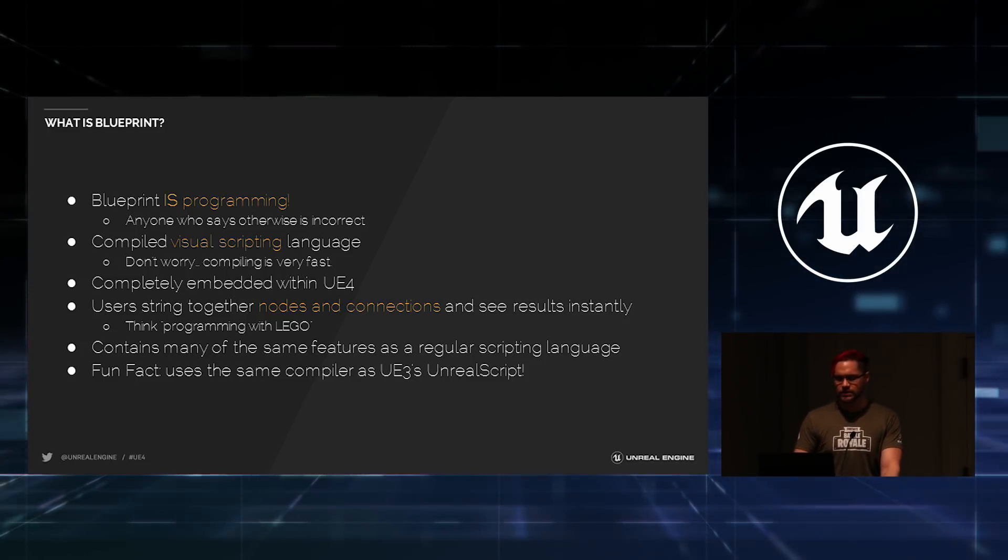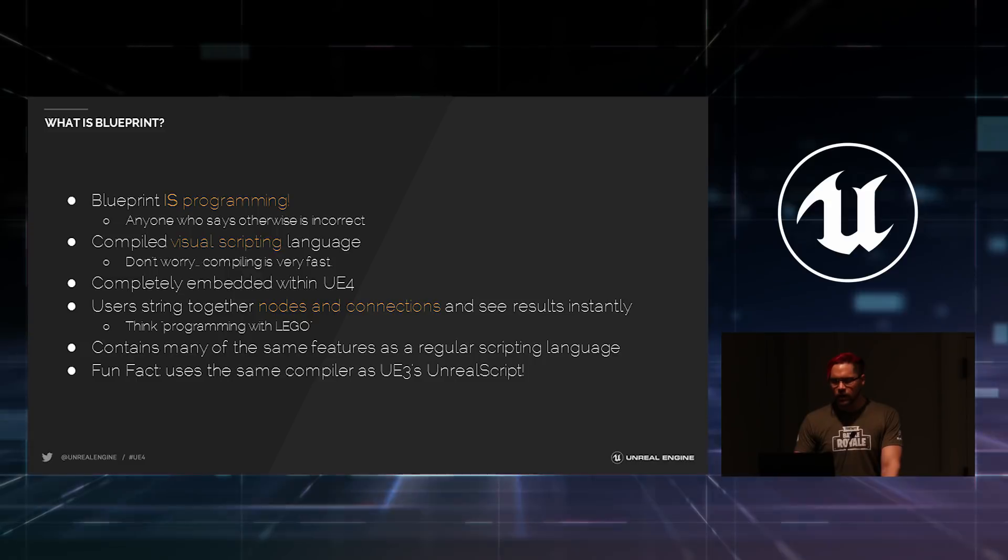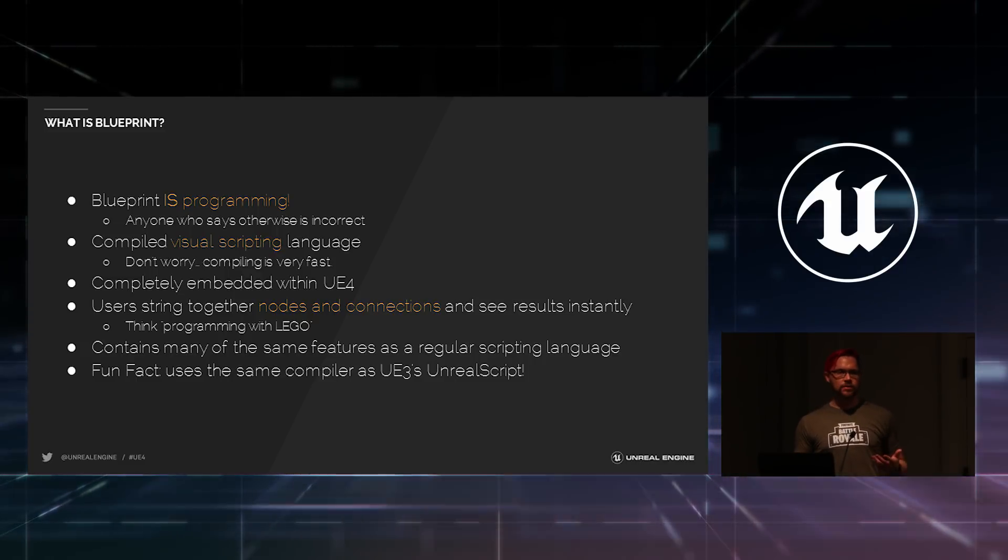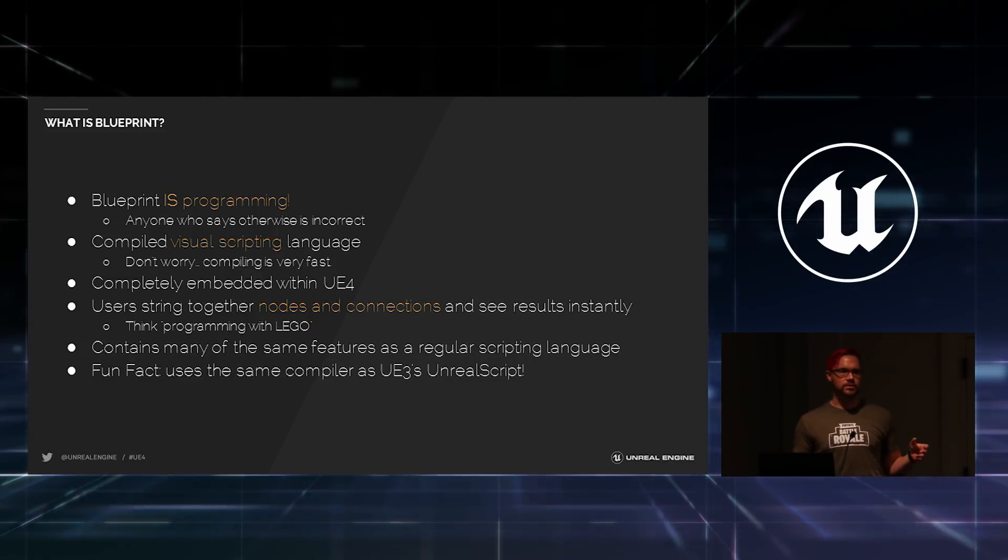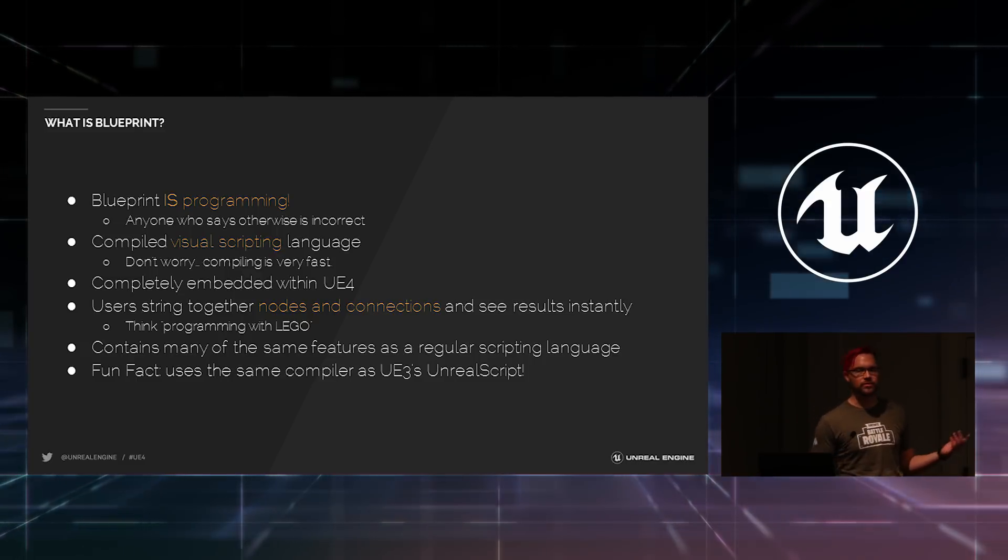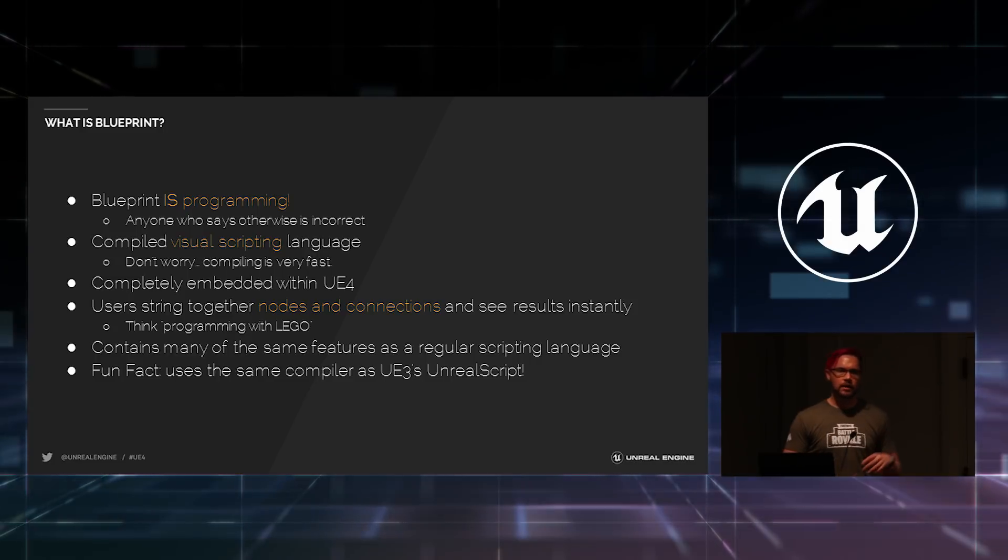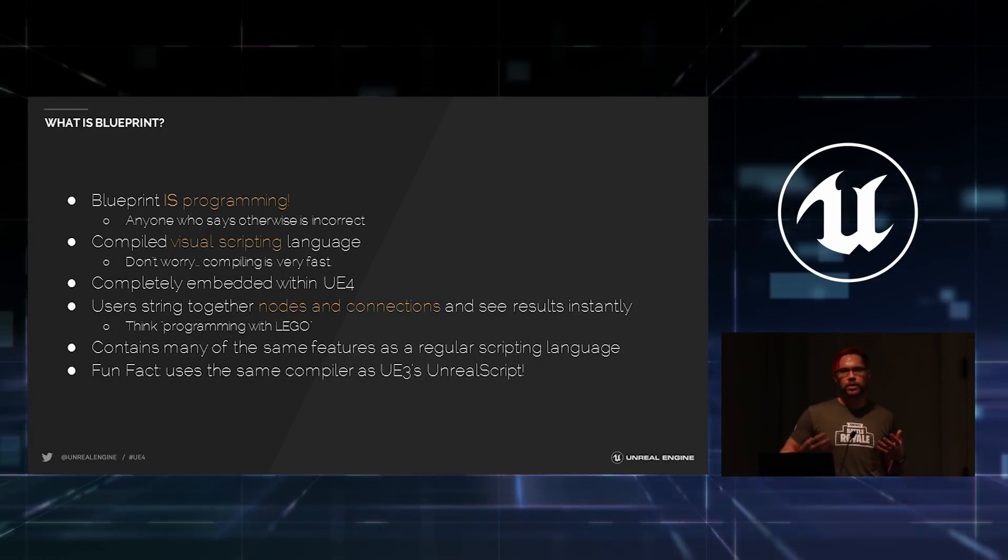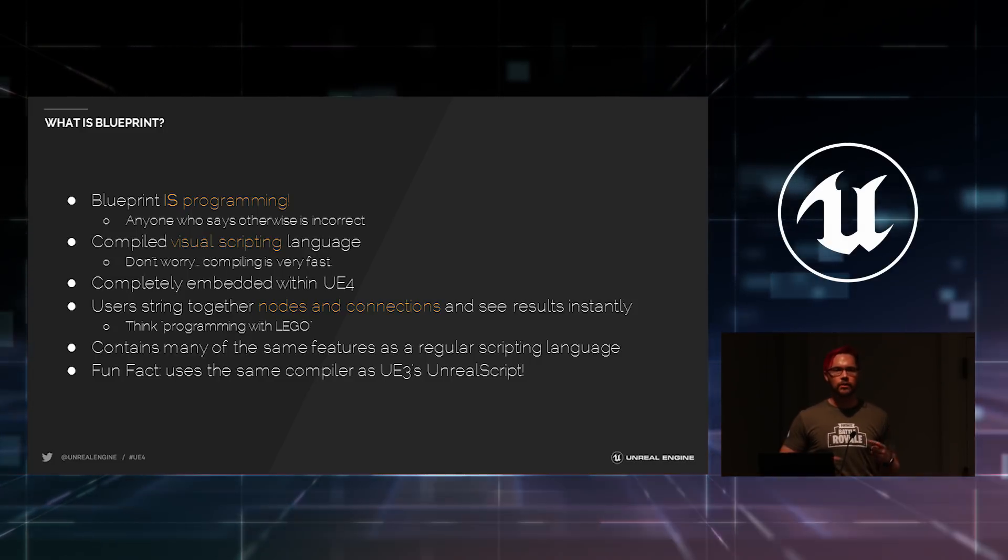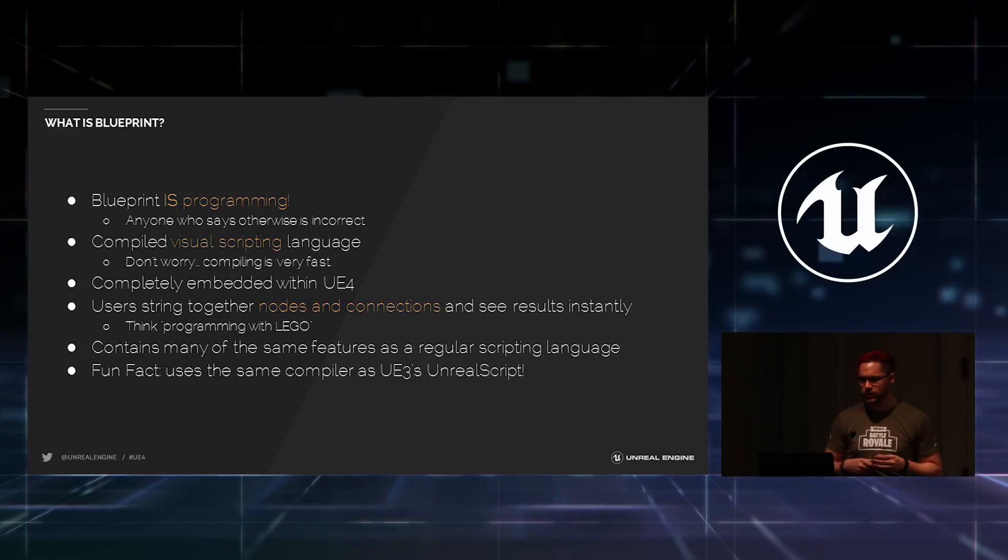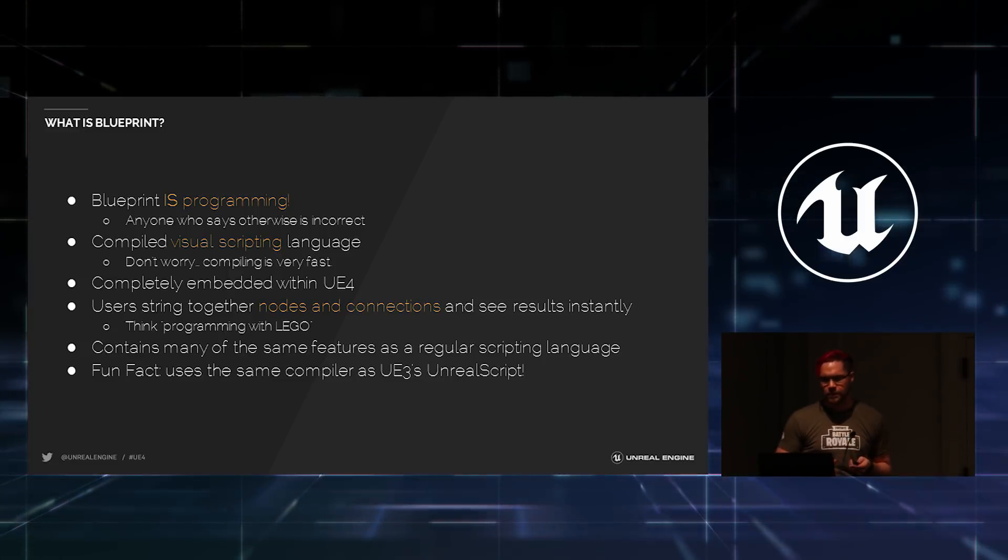It's completely embedded inside of UE4. There is no IDE or fun stuff like that. It works by users stringing together nodes and connections. You just have a bunch of wires, as you saw on the previous slide, and you essentially program with Lego bricks. You have nodes which do things. You connect them together in a string, and you make something happen.